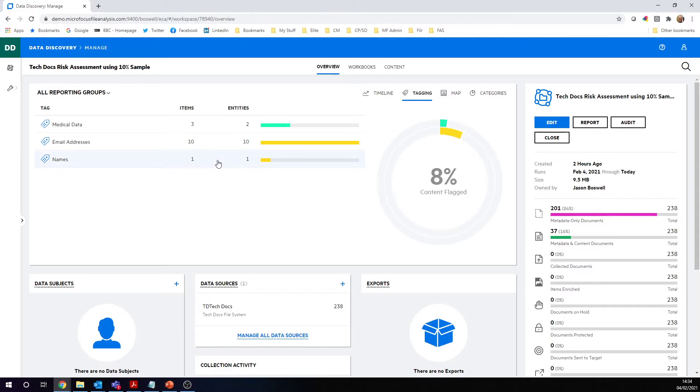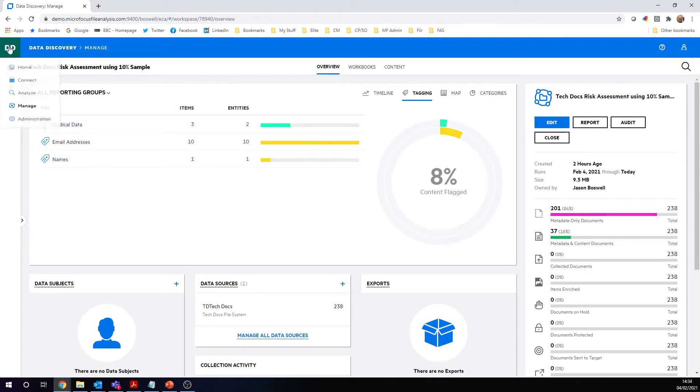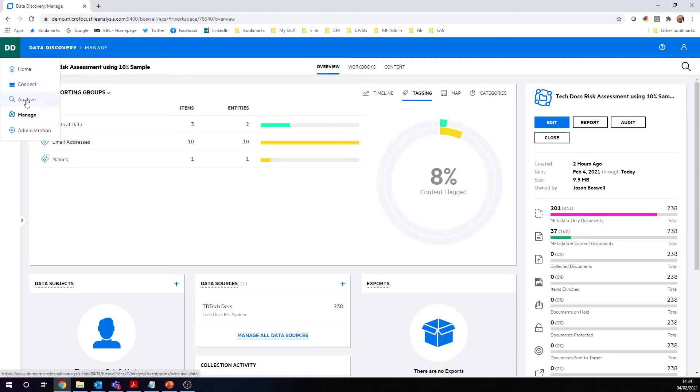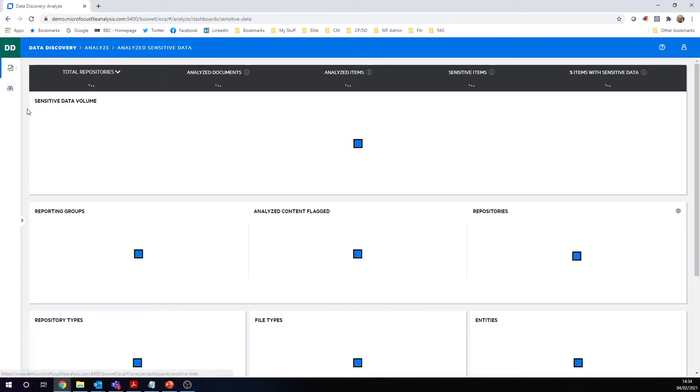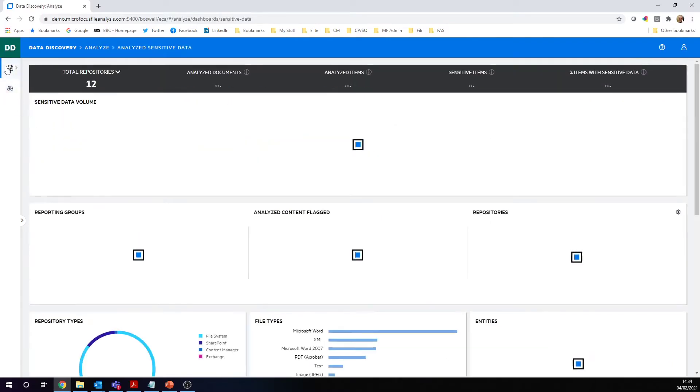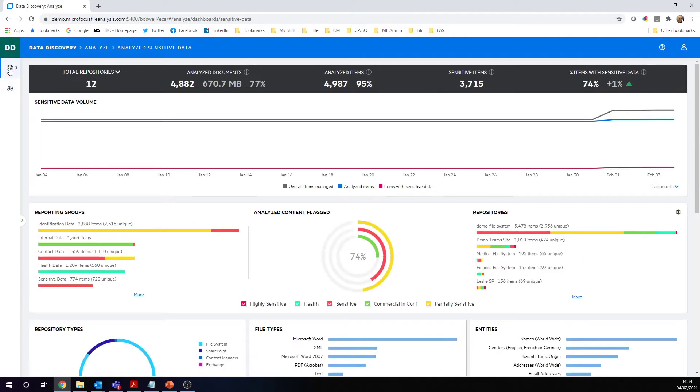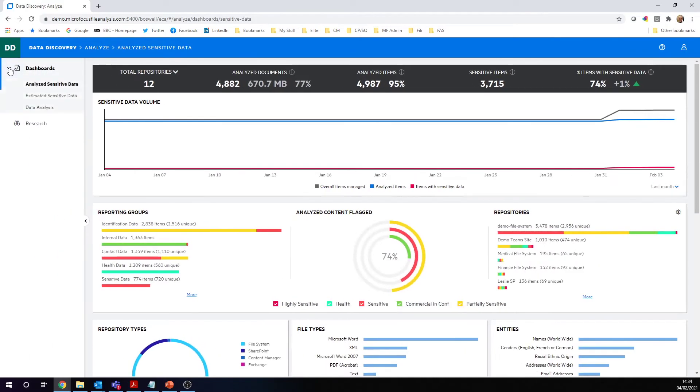This gives an idea of what we found. But what we really need to do is do some estimations. We need to predict how important this repository is, how much sensitive data it has. We've got some additional things inside the Analyze section that give us this. We can go straight into the Analyze section, and we've got a new dashboard to show you. This new dashboard is called the estimated sensitive data dashboard.